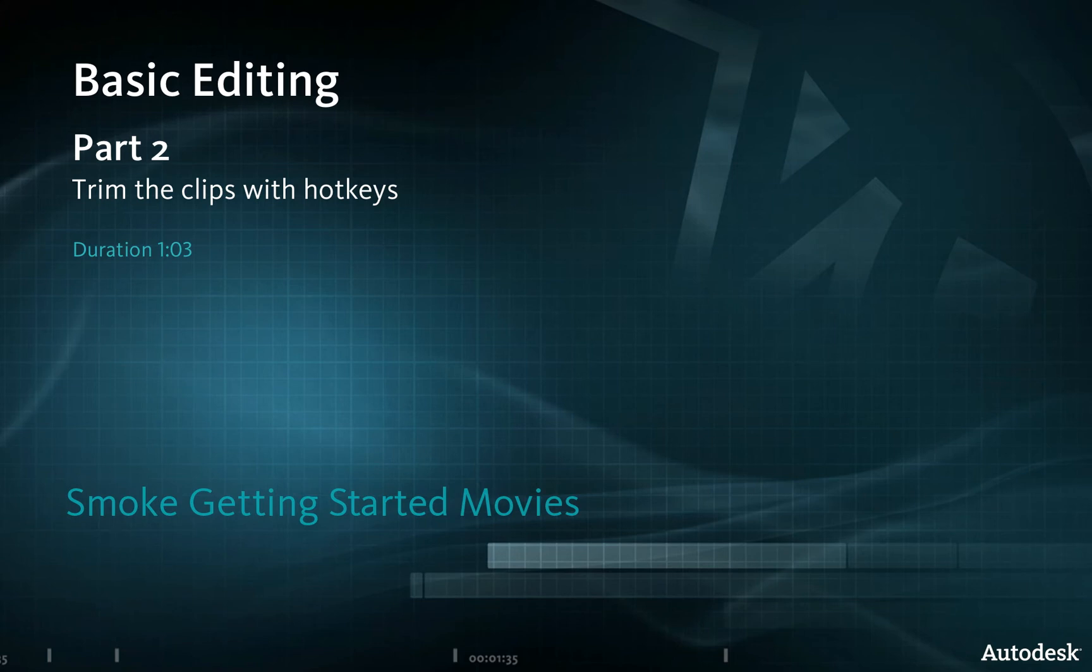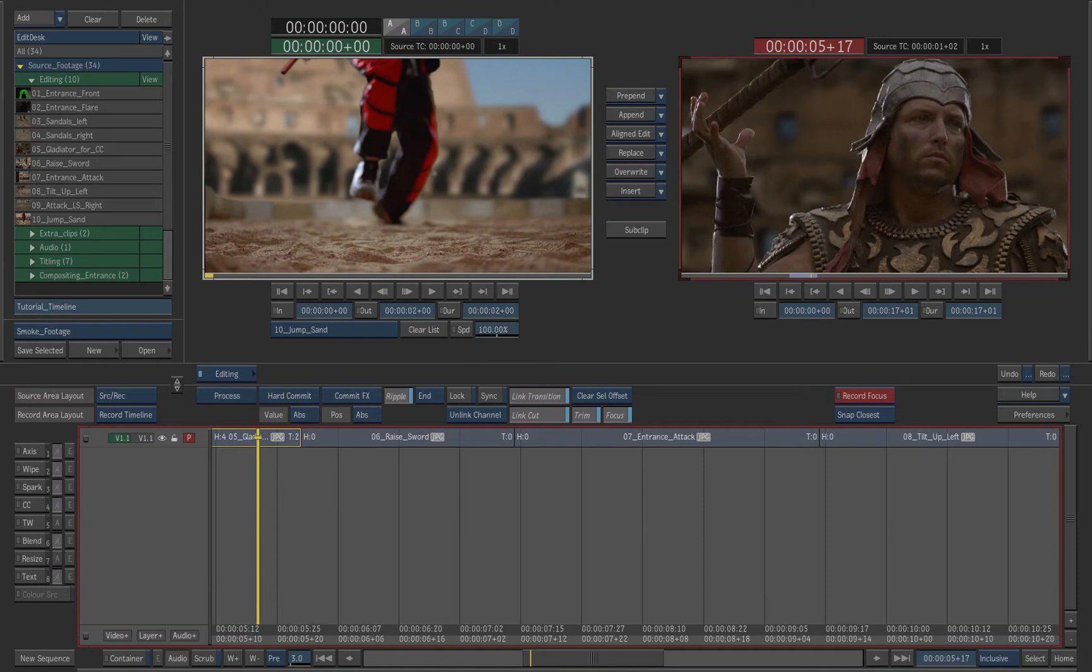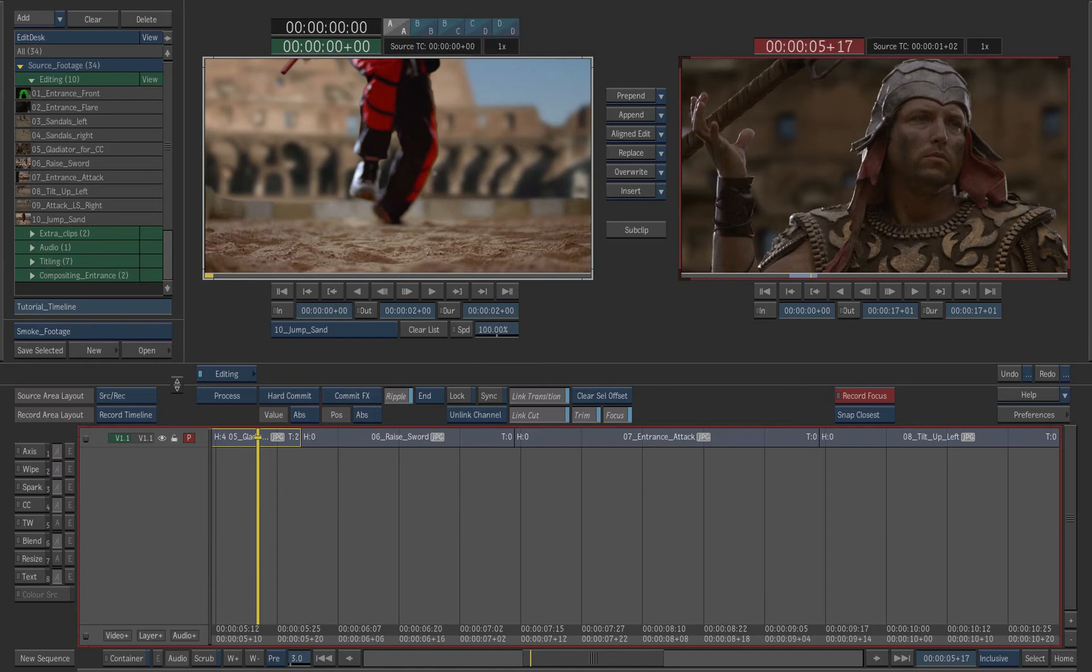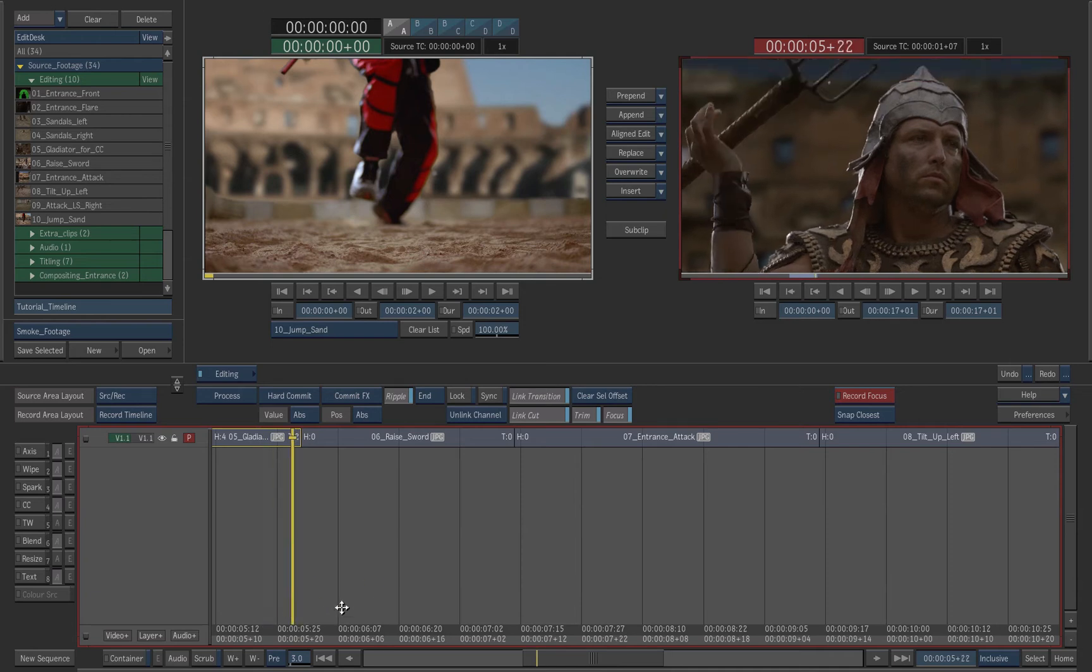Another way to trim clips is to use the keyboard shortcuts. The positioner determines which element will be trimmed. Navigate to shot number 7 on the timeline.